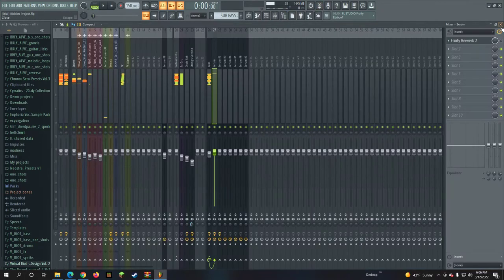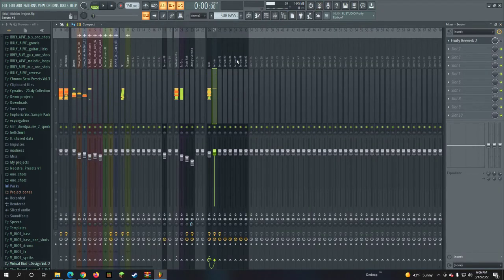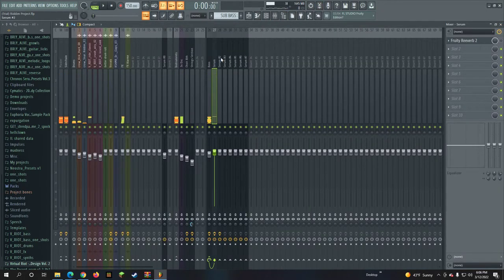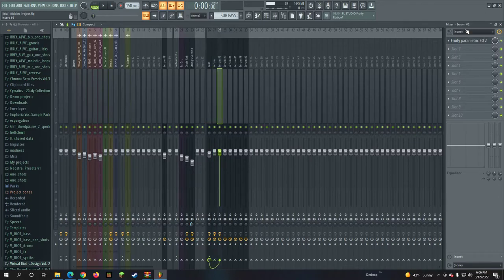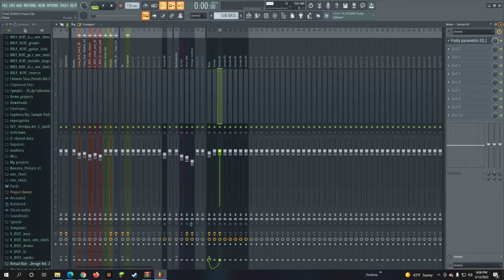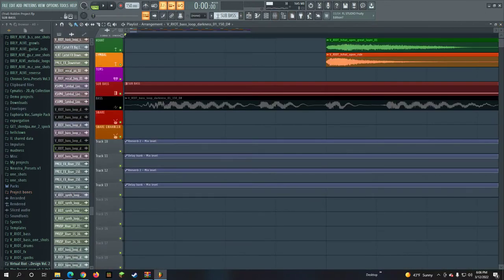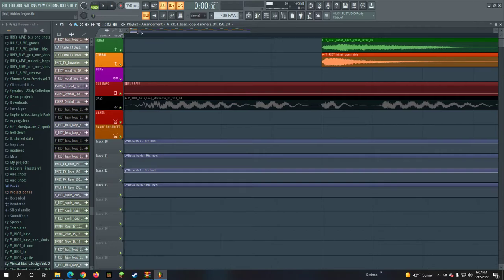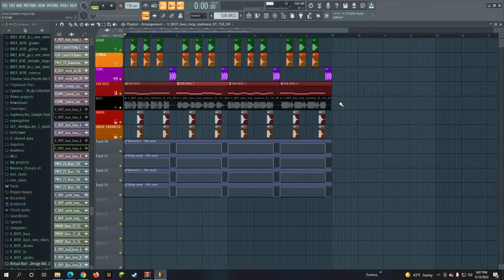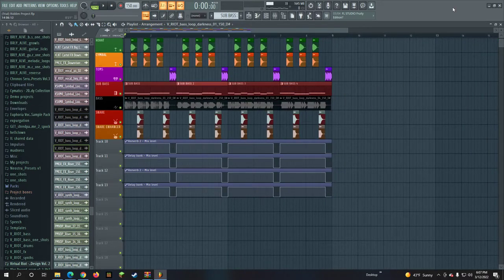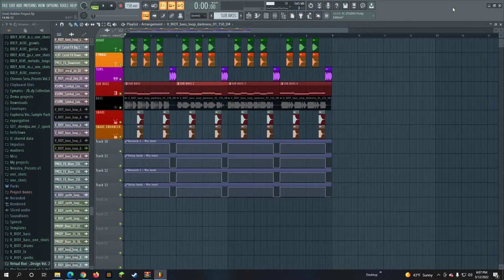These tracks use Fruity Parametric EQ. Don't really know why, but all these tracks, all the bass loops use the same Serum track.